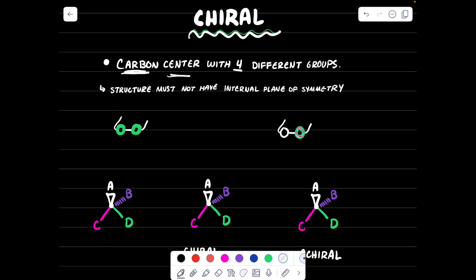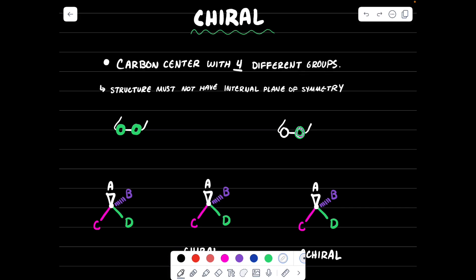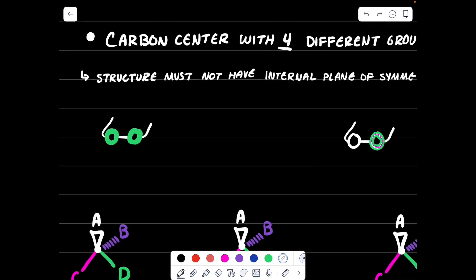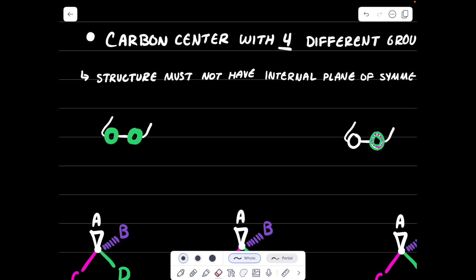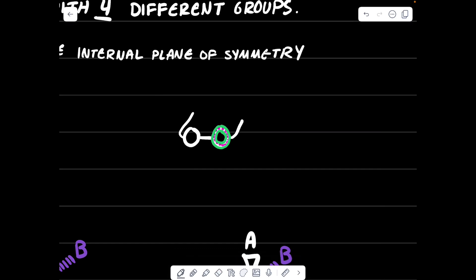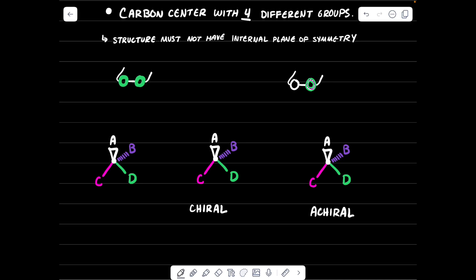So what does it mean to be chiral in chemistry? It's when a carbon center has four groups attached and all four groups are different. The structure must not have an internal plane of symmetry. Think of these glasses: the left lens and the right lens are exactly the same, so I can draw a mirror plane chopping them in half — the left side equals the right side. If the lenses were different, there would be no internal plane of symmetry.